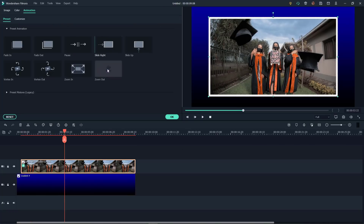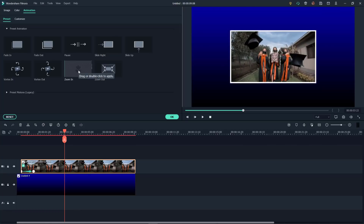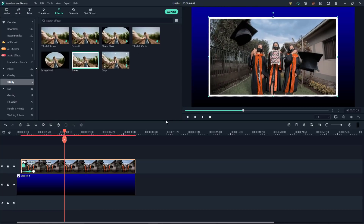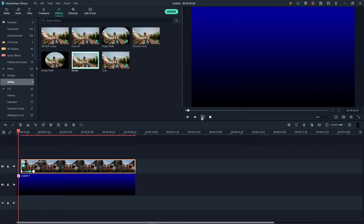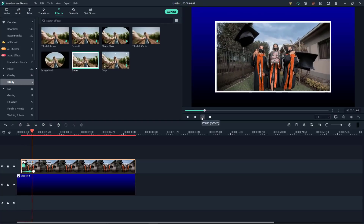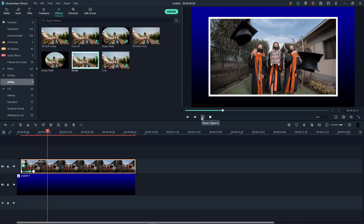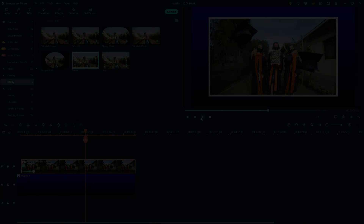Now let's go ahead and add some movement by double-clicking, going to the preset animations, and we'll use the zoom in there. And this is what it looks like — a perfect way to add some movement.